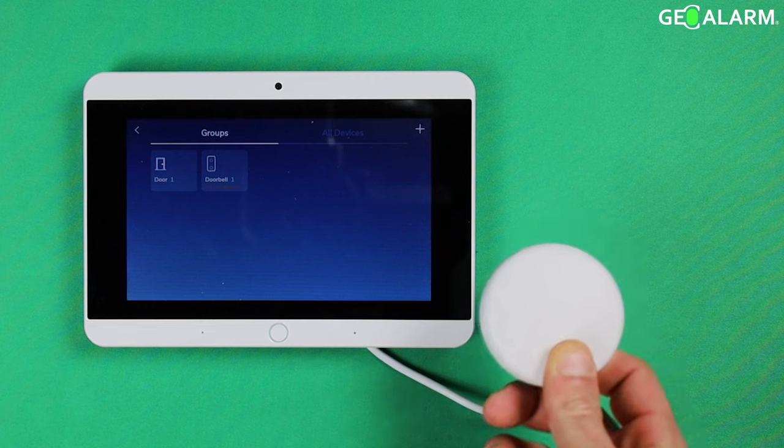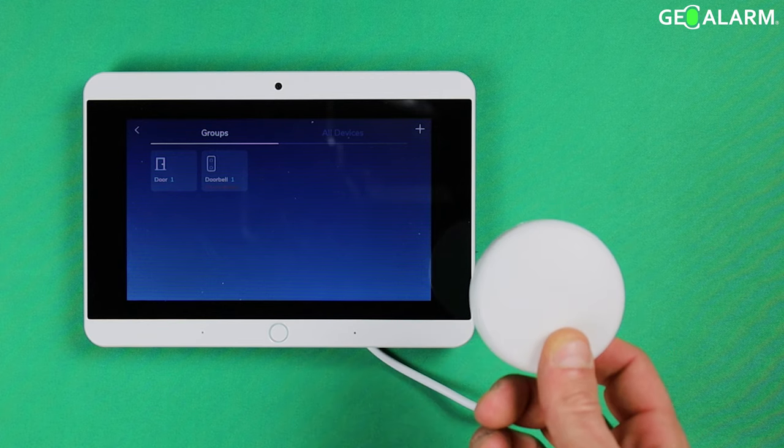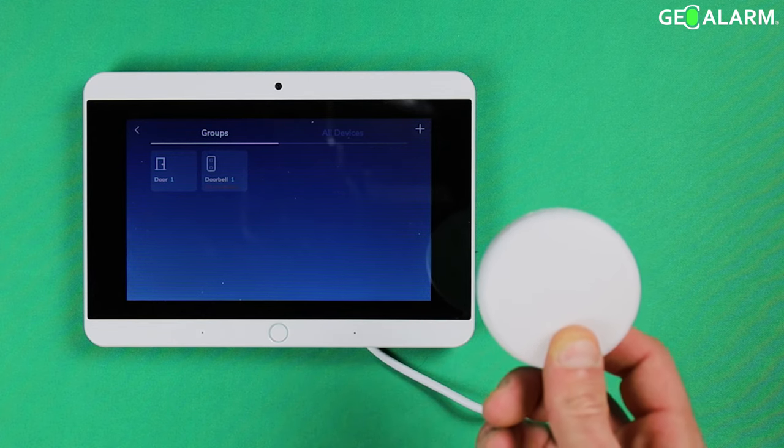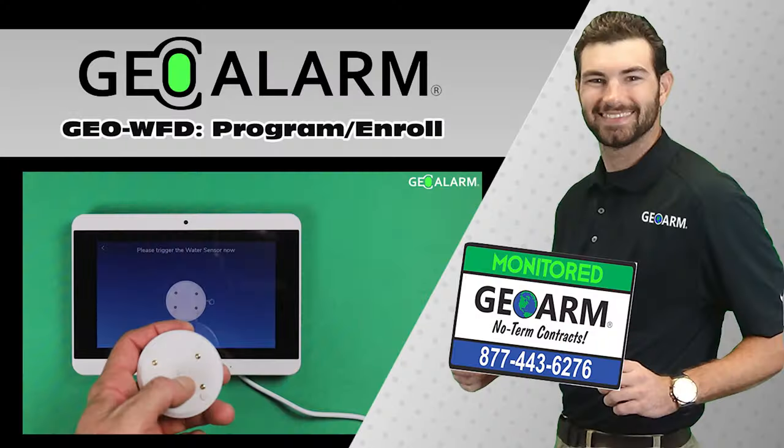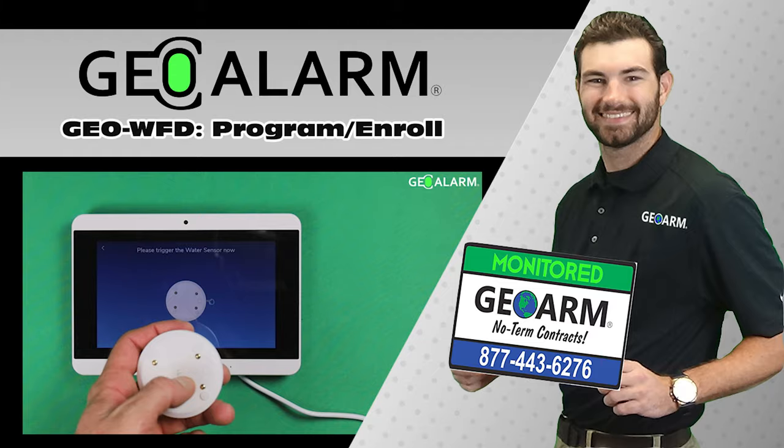If you have any questions or any comments please leave them below. Other than that, take care and have a great day. Please like and subscribe to our page for helpful programming and installation videos, product reviews, products, monitoring agreements and more. For more, visit www.geoarm.com or call 877-443-6276. GeoArm, the worldwide leader in DIY security.